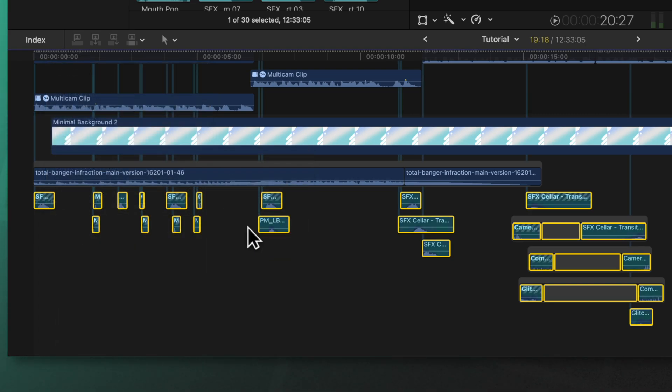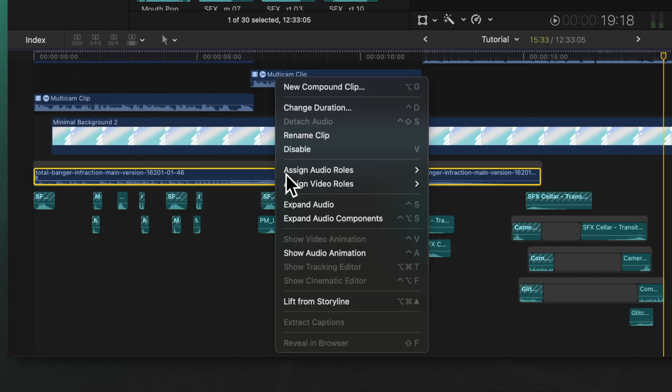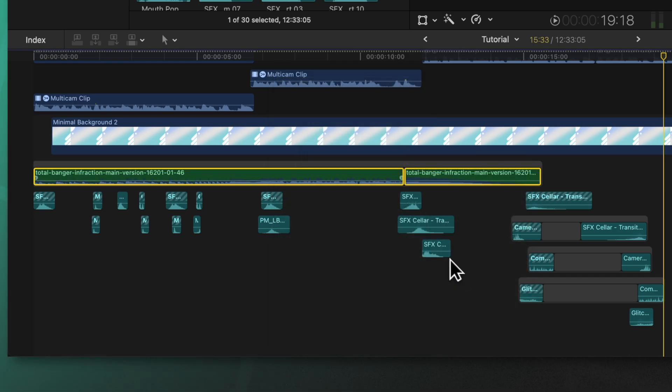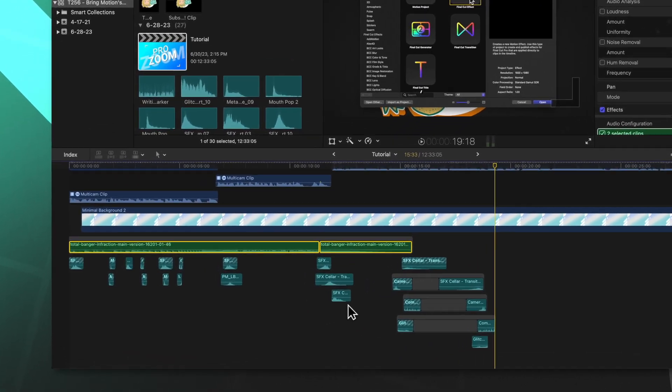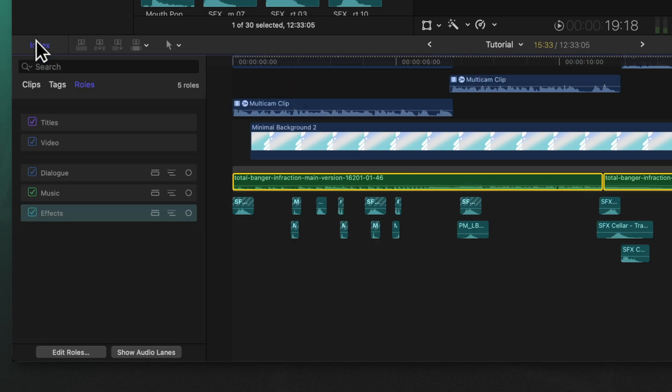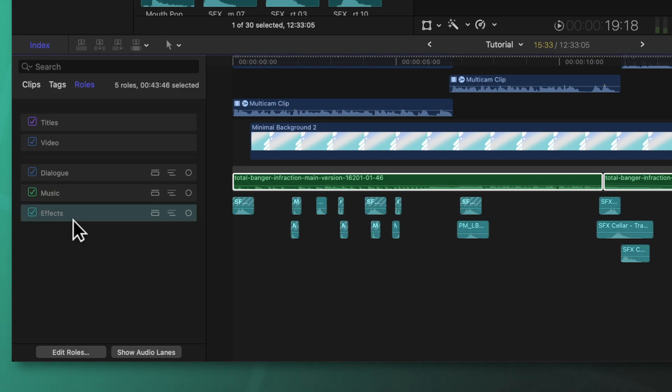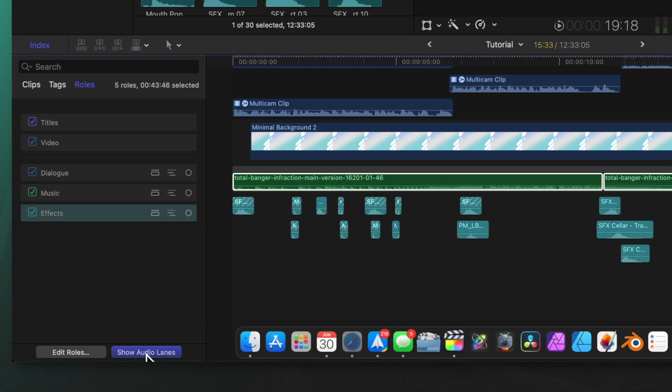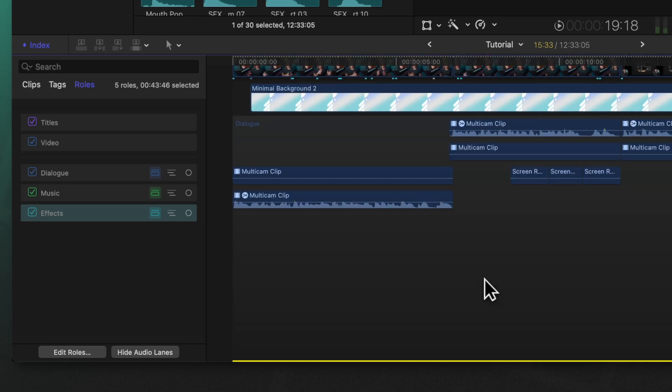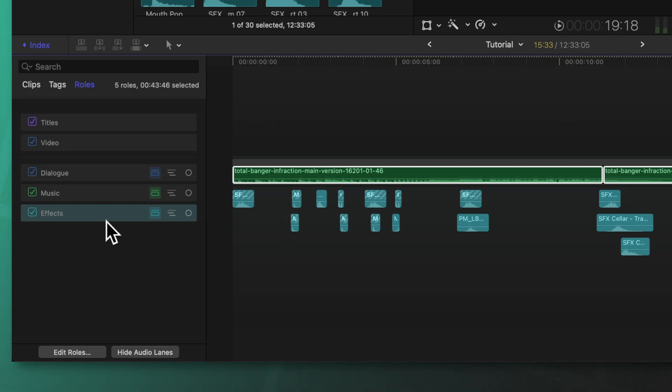Then we can do the exact same thing with the music. I'll go to assign audio rolls and select music. So now there's a very clear language of what is doing what on the timeline. But even further than that is if we click on the index we can see that we have a slot for my dialog, for my music, and for my effects. One thing I can do is select show audio lanes and now this will separate out my dialogue, my music, and my sound effects all into their own lanes.